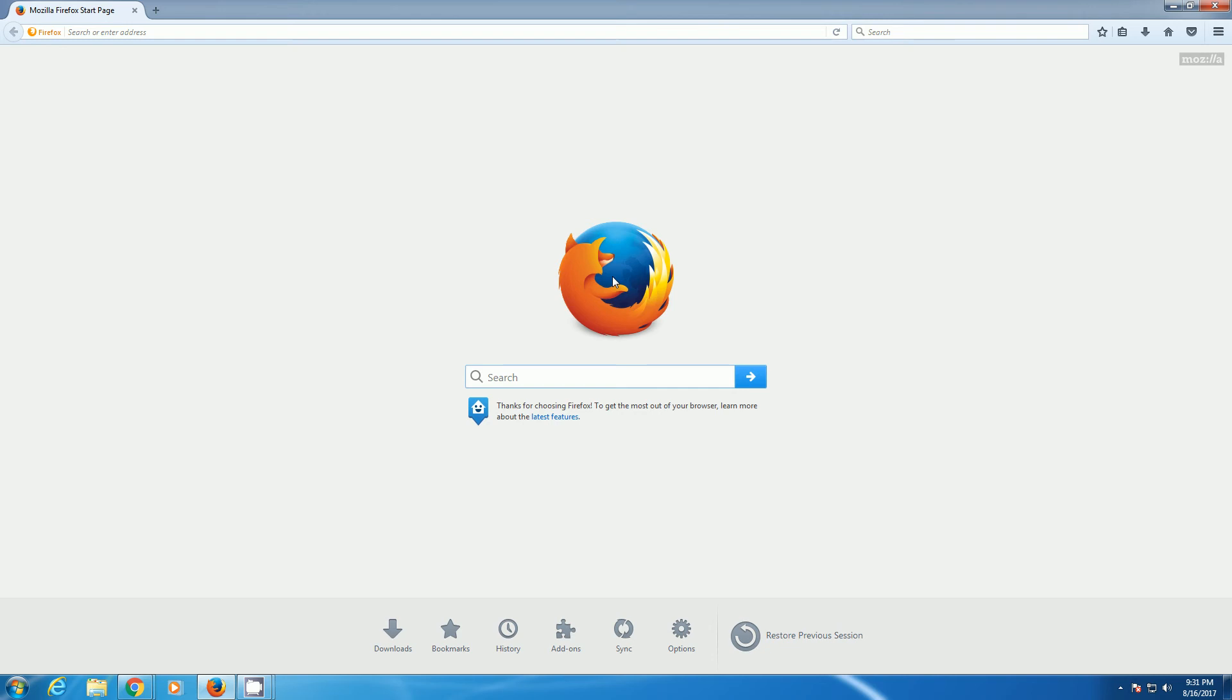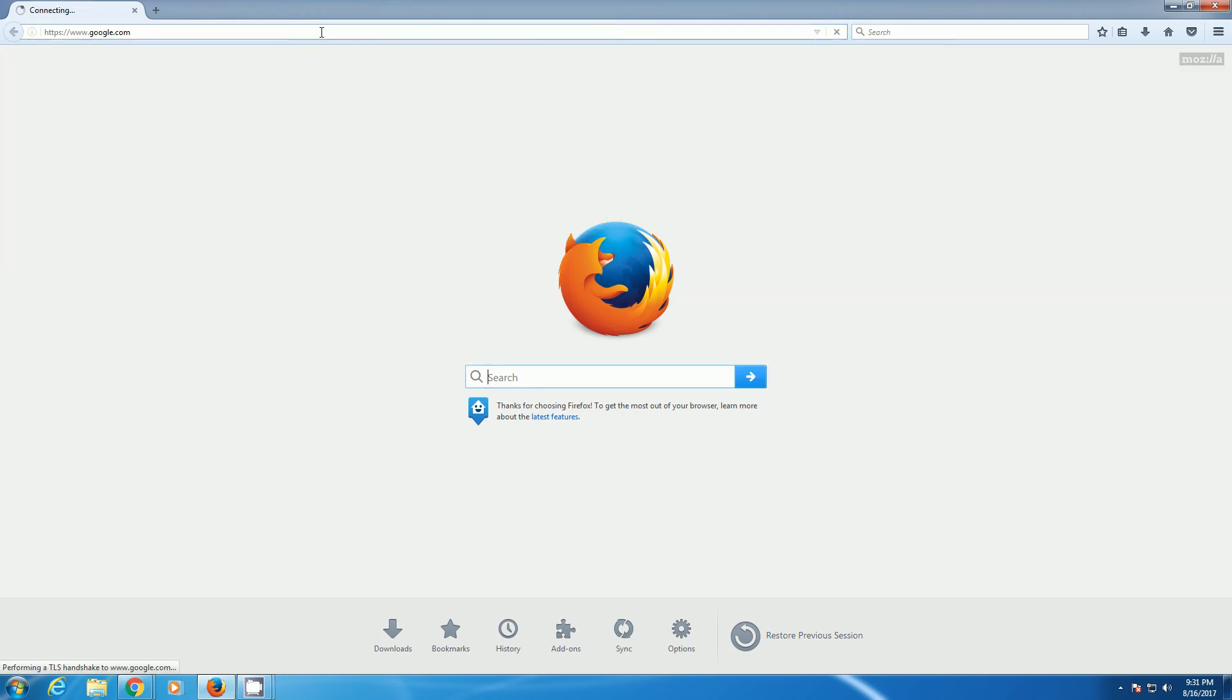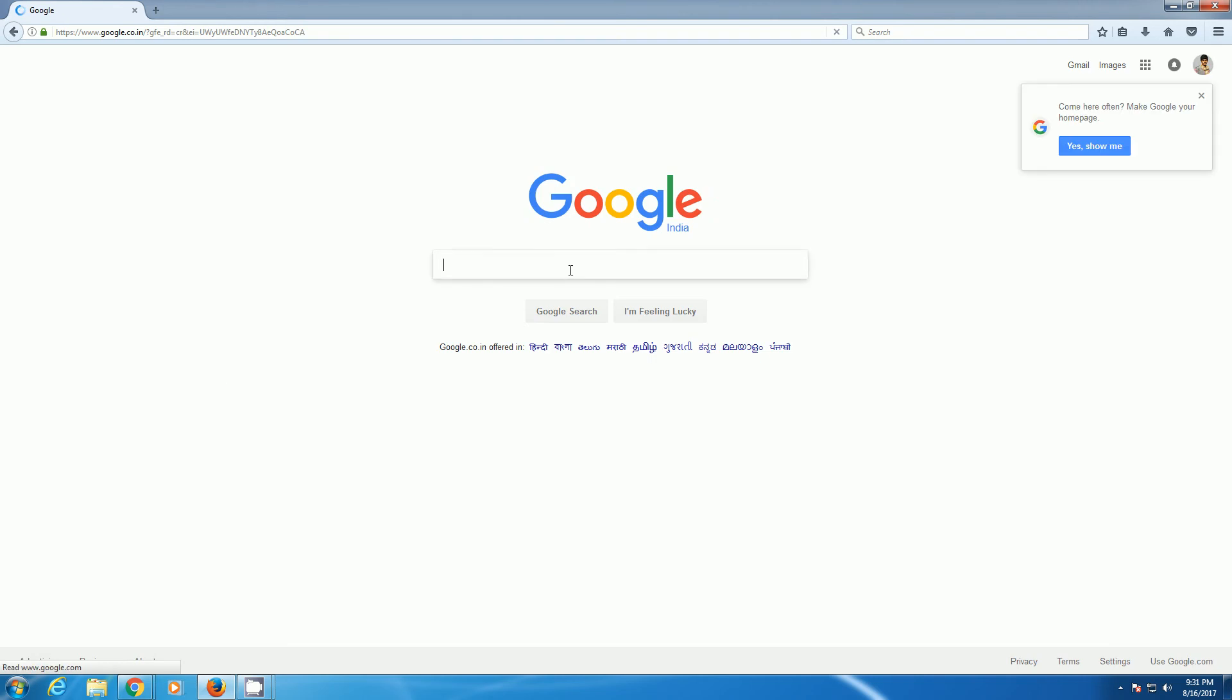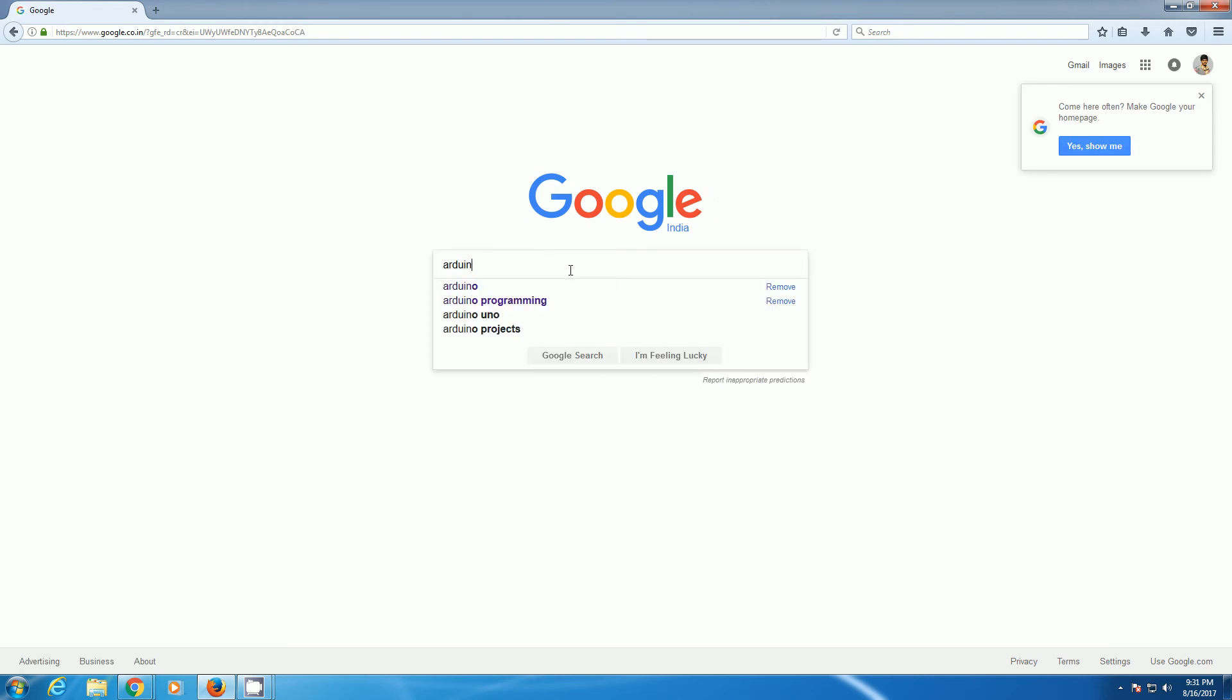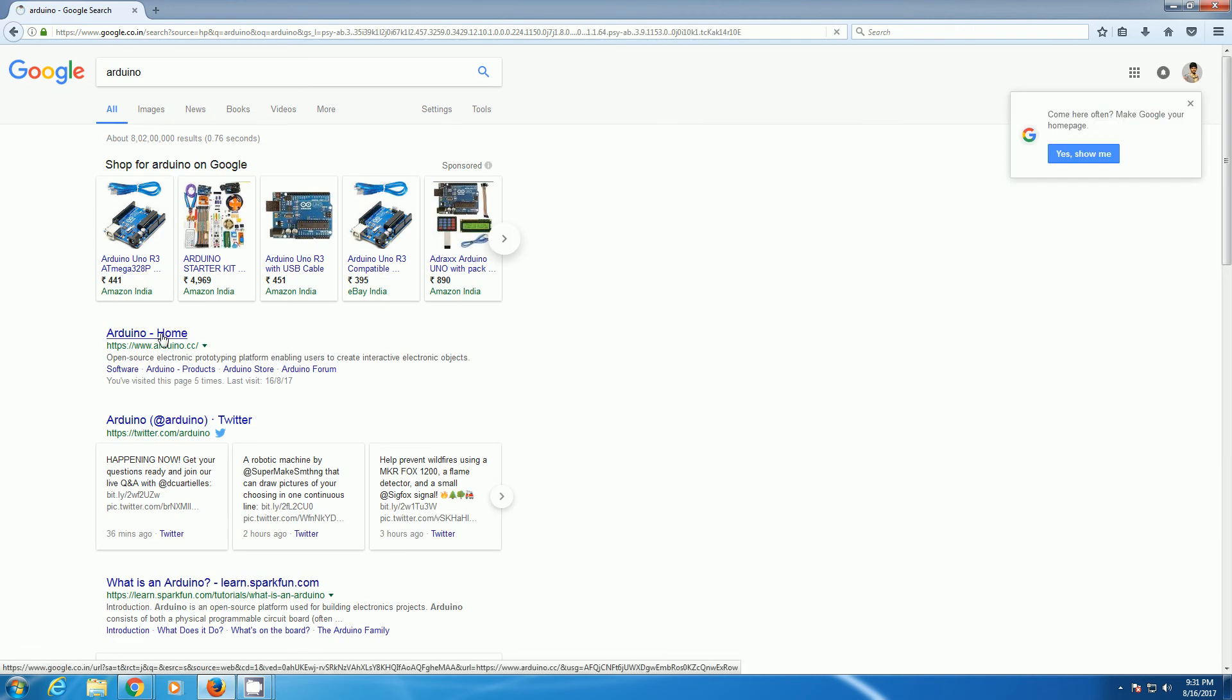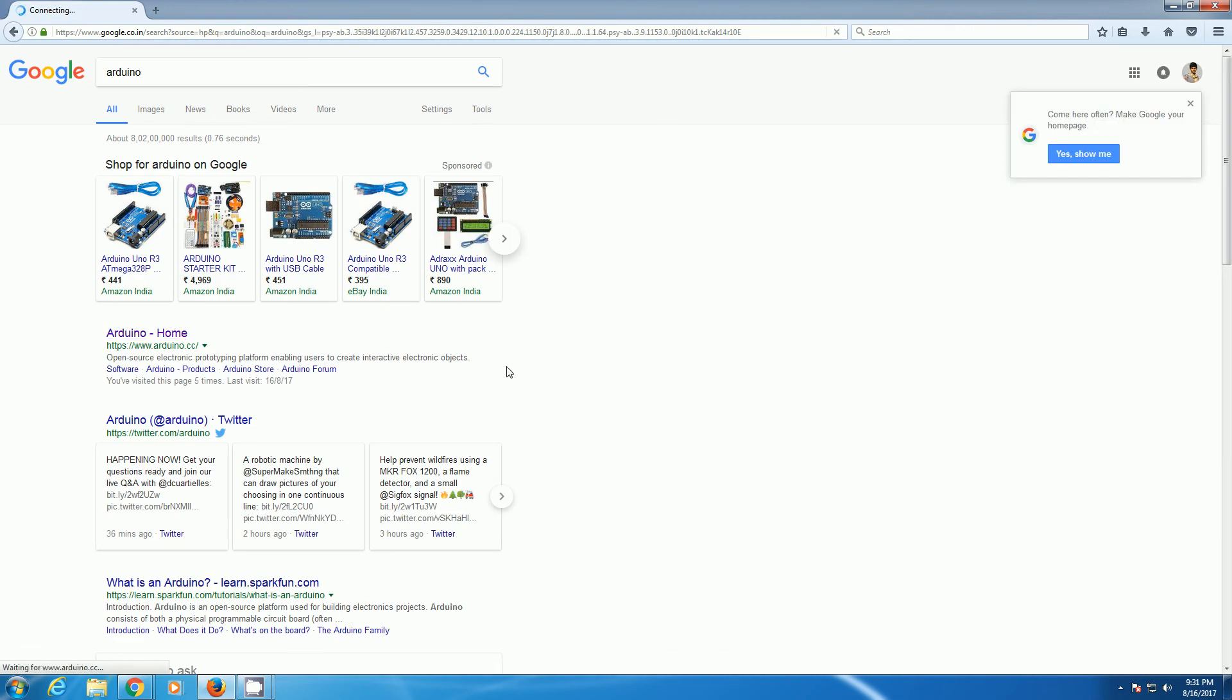So first of all, go to google.com and search for Arduino. Then go to the home page of Arduino.cc.